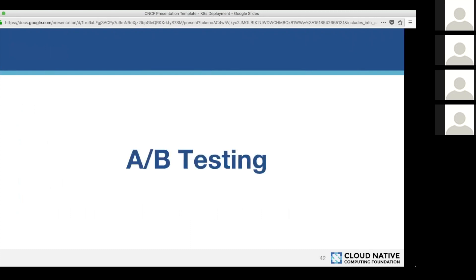A/B testing is the next strategy. I listed it because it is still widely appreciated by business. A/B testing is mostly used by marketing: if you want to release a new version and test conversion improvements — for example, running a store — you test on a specific set of users whether the new version performs better. If it does, you release it; if not, you don't want to impact too many people, so you put it aside.